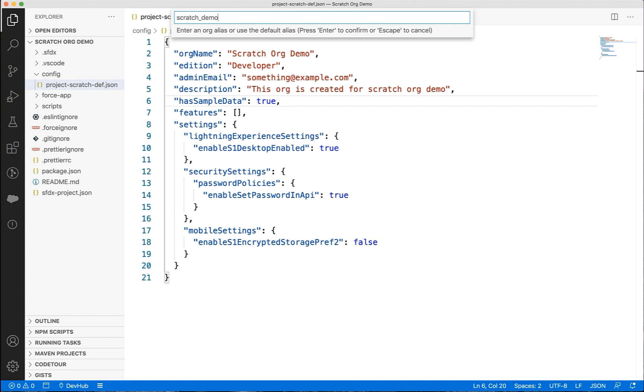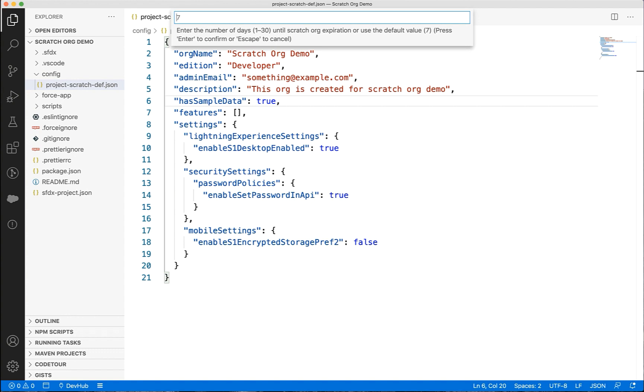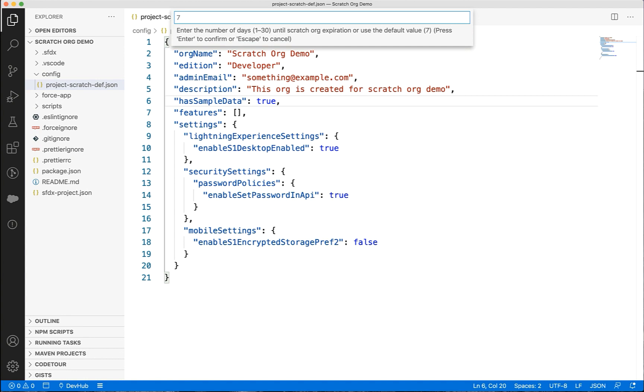Scratch orgs are created with long user names, so alias can be very handy for the user name in the CLI commands. Next, it will prompt you for how long you'd like the scratch orgs to exist. Maximum is 30 days and default is 7. Let's stick to default and press enter.